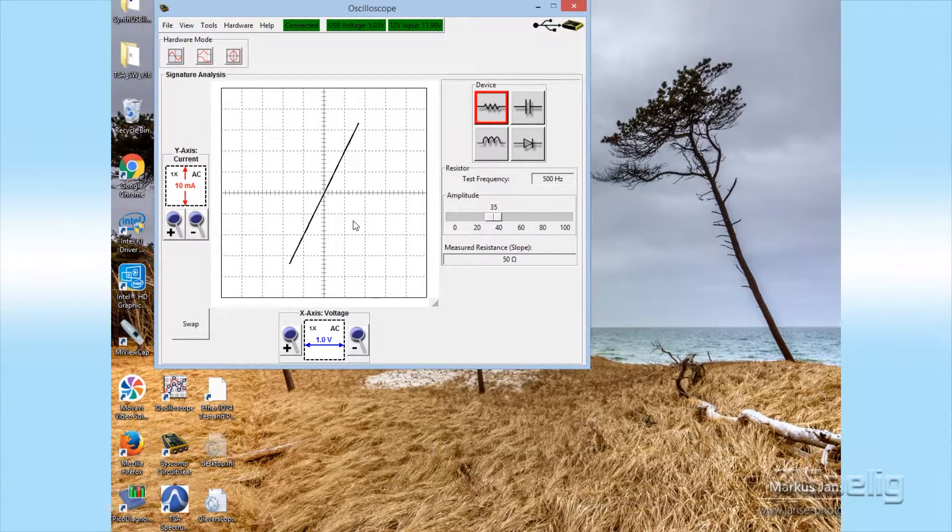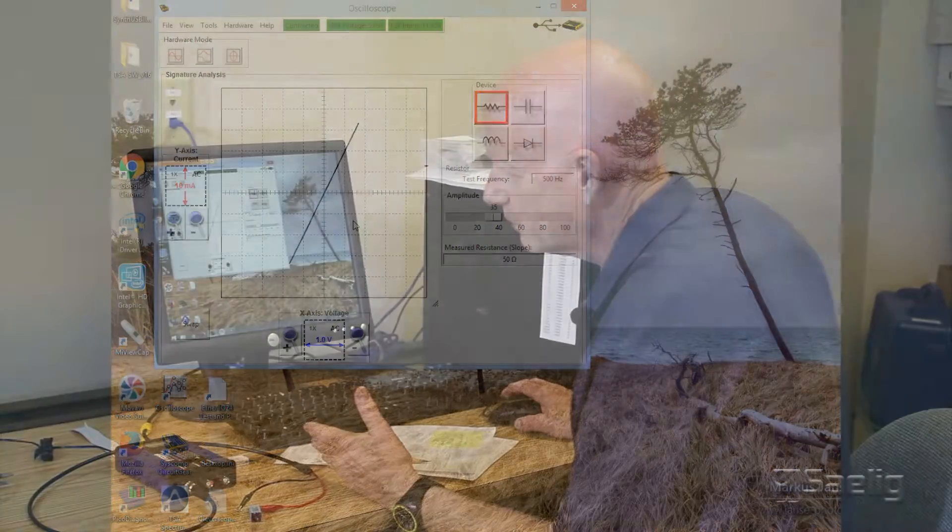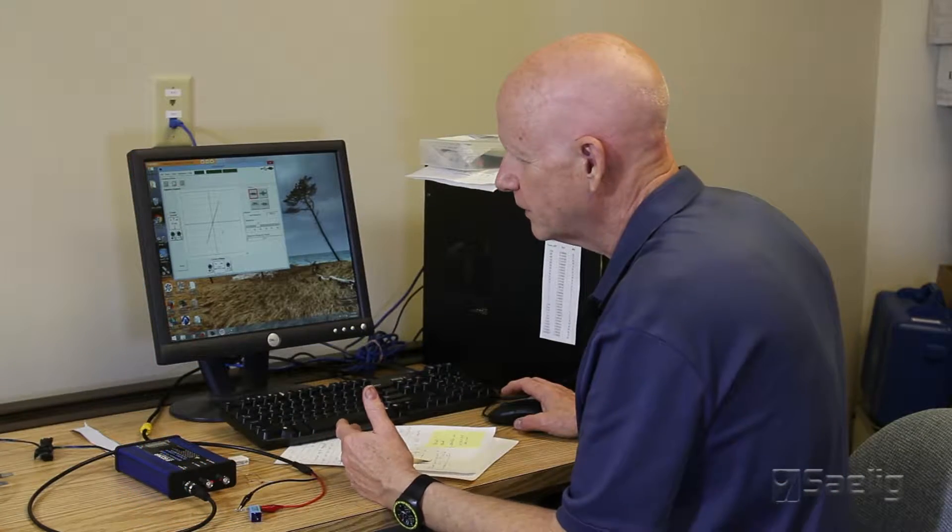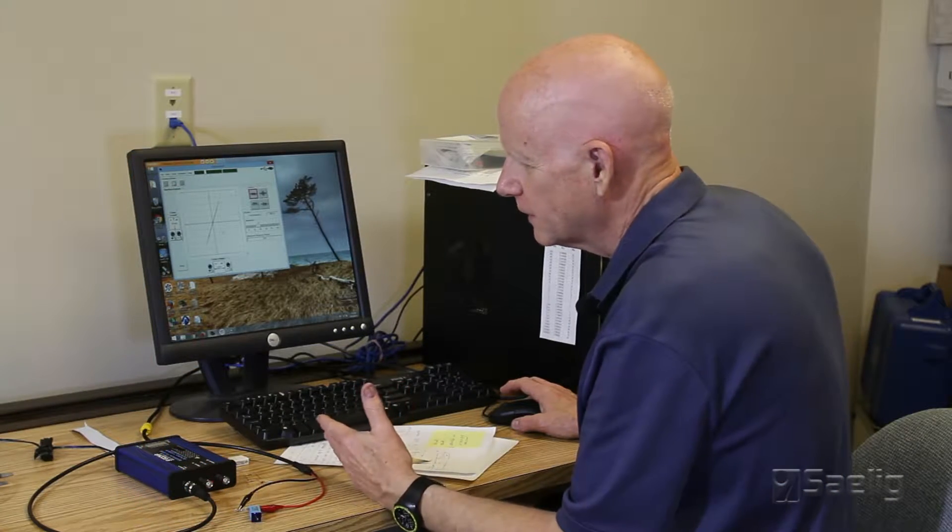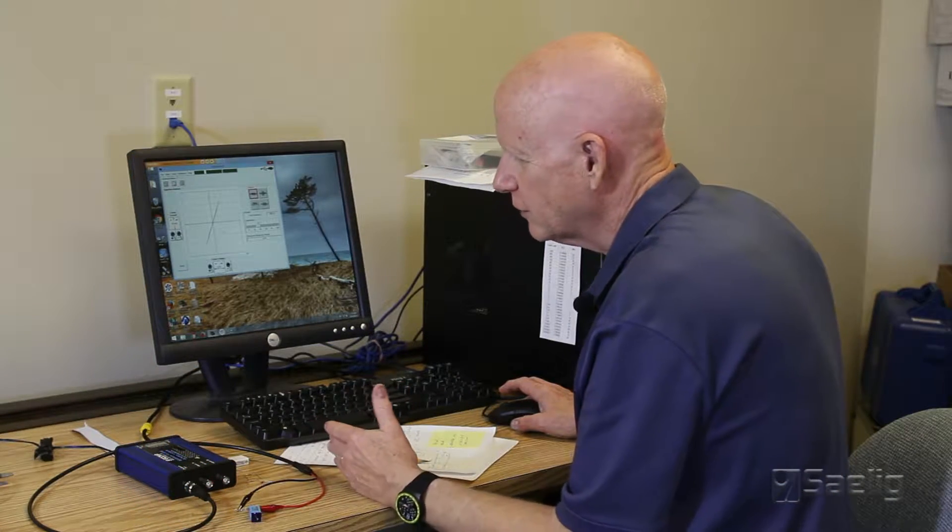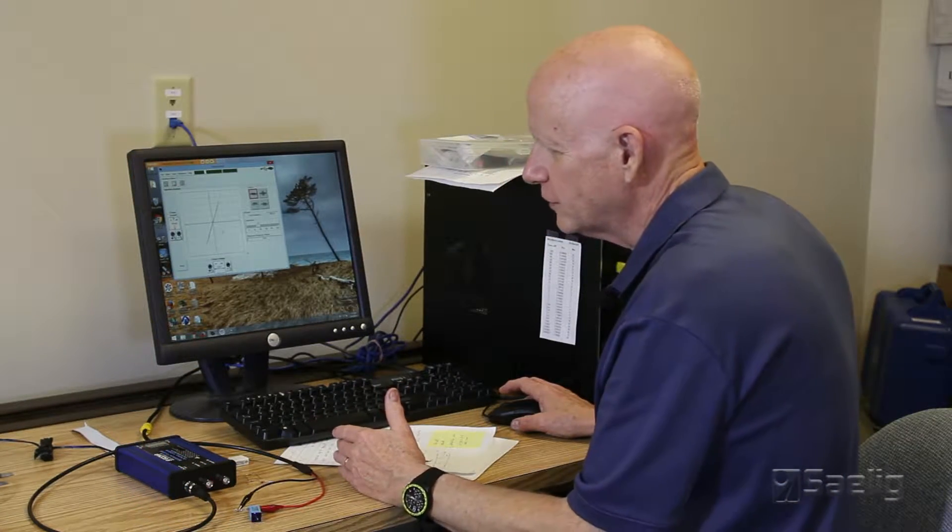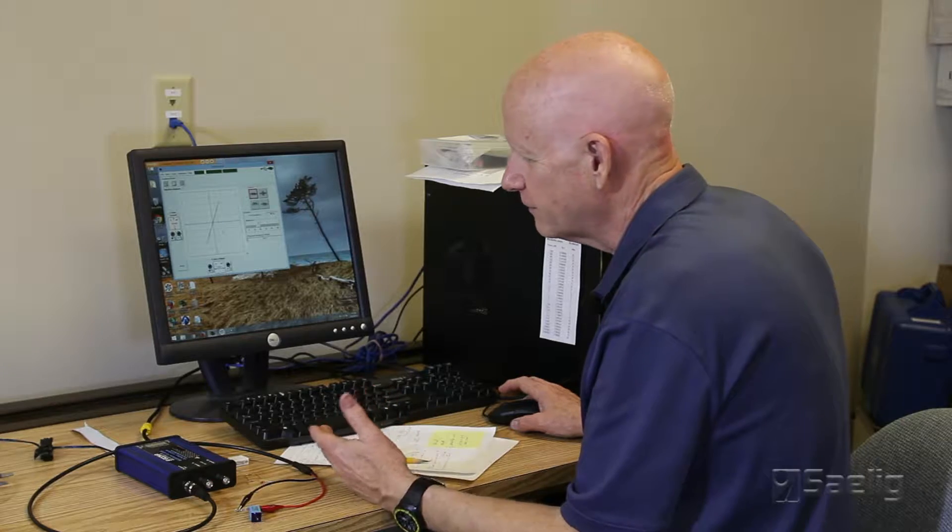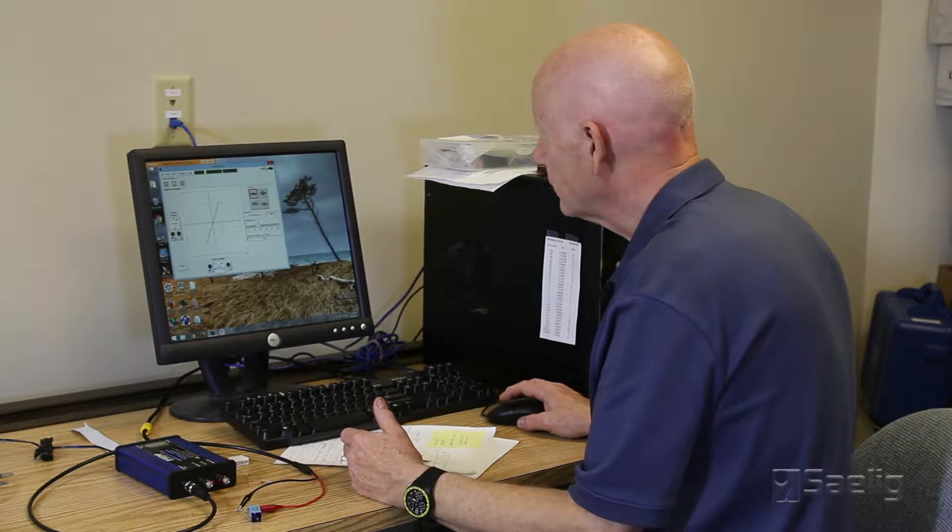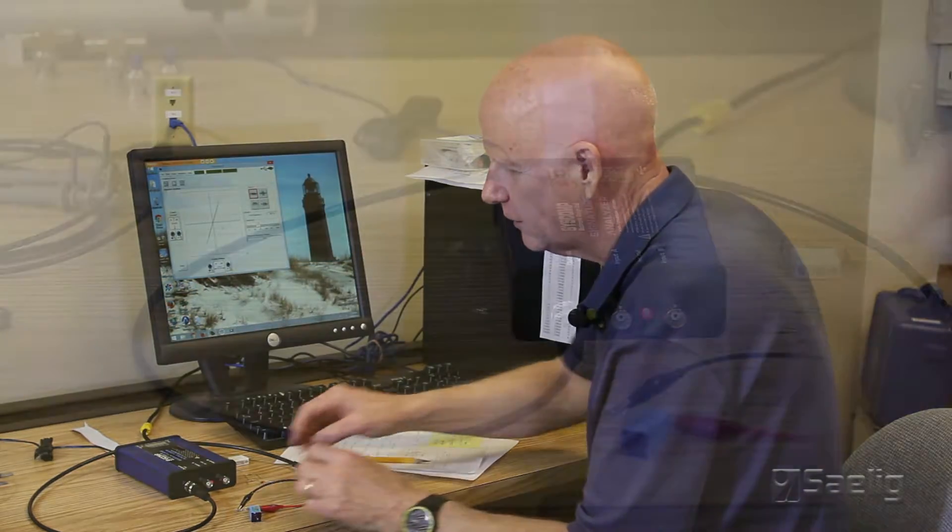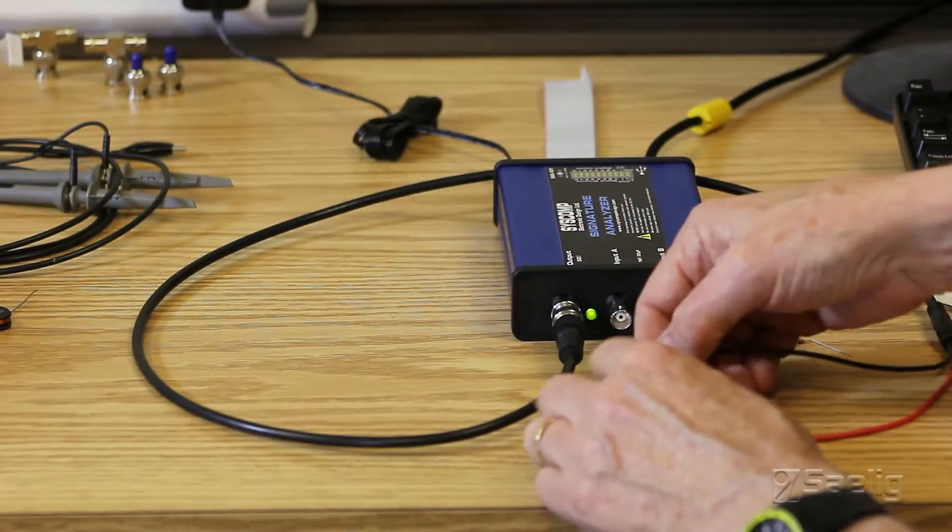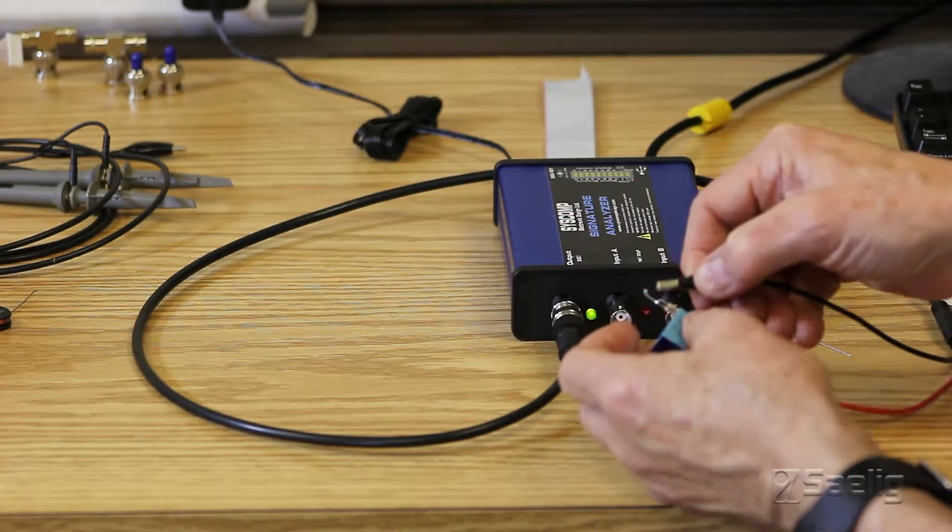This part of the product is a little bit technique dependent. It gives you a chance to learn about a few of these other things that you might have to do to get something set up properly. Now let's take a look at the capacitance.